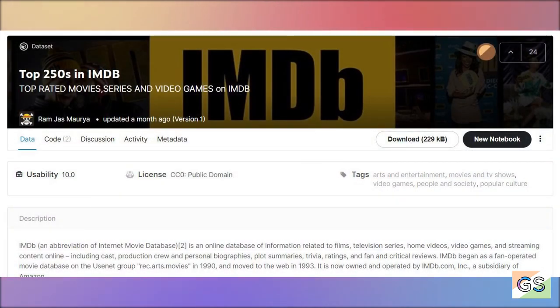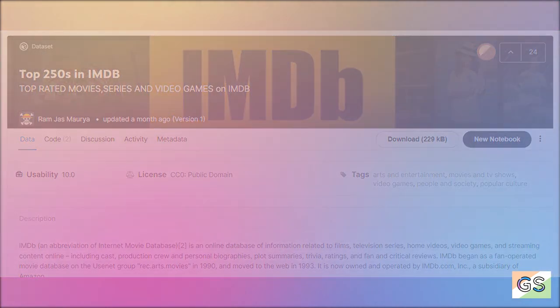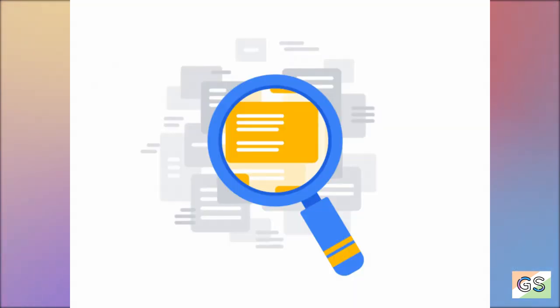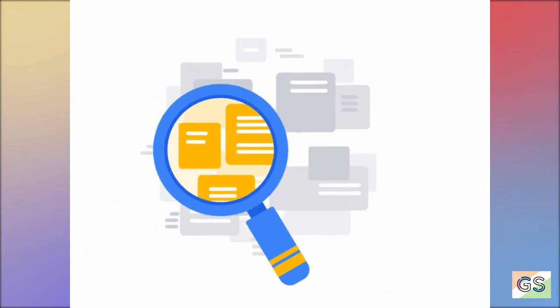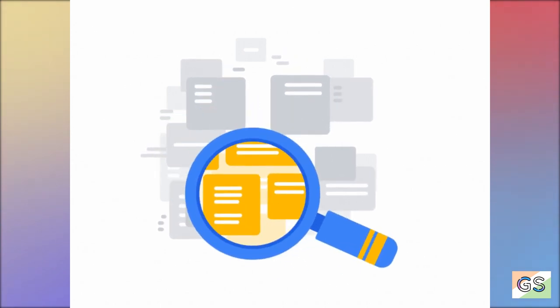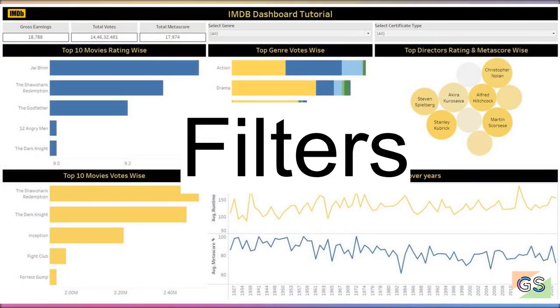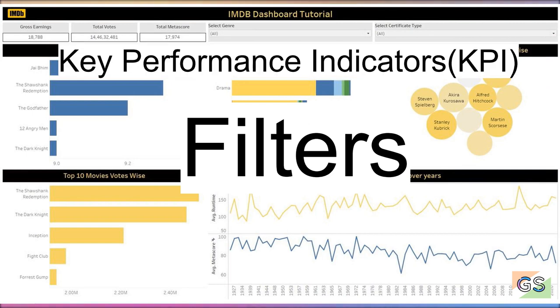We'll discuss the data. I'll be providing a link to the data so that you can download and work on it. Later, we'll create the sheets. We'll bring out the insights about the data and finally, we'll merge all those sheets into one dashboard. We'll work on filters. We'll work on KPIs, which are key performance indicators.